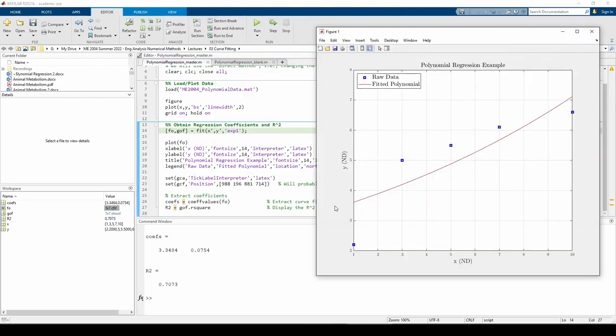Now we tried an exponential fit. It's pretty terrible, as indicated by the r-squared. The data appears to be leveling off, but the exponential fit keeps increasing.